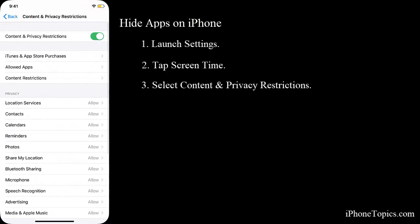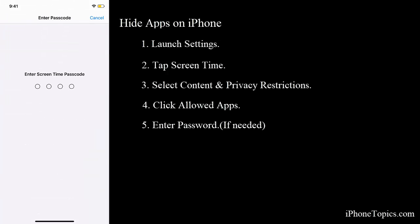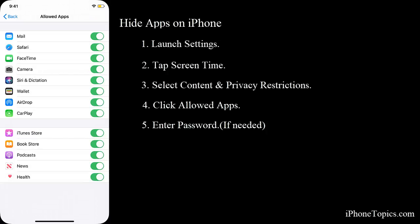Now you can see this option called Allowed Apps. Just tap on it and enter the restriction passcode. Now you can see the apps that can be hidden on your home screen. So I'm just toggling off this Health app and the Camera app.